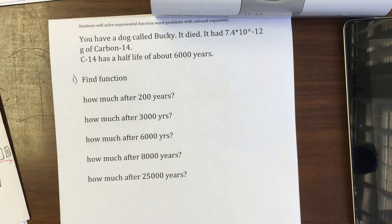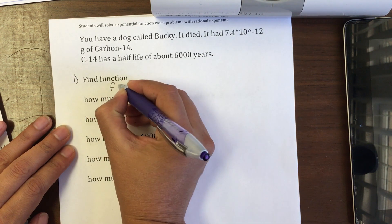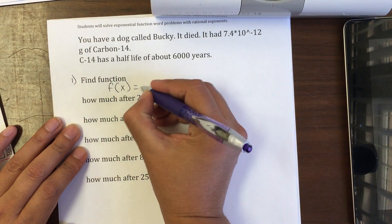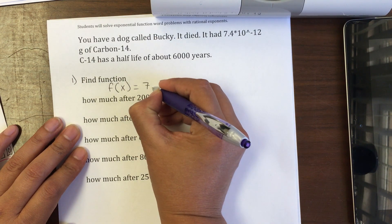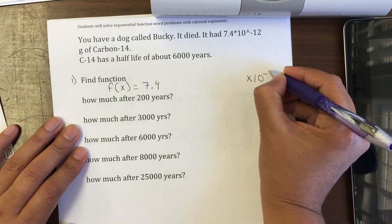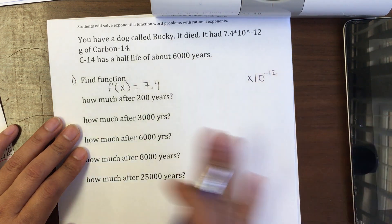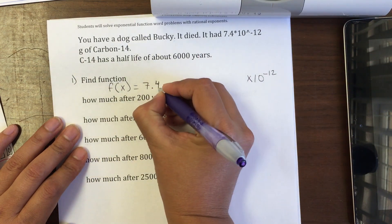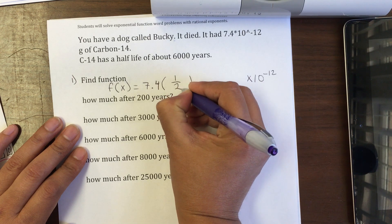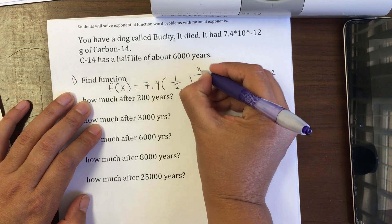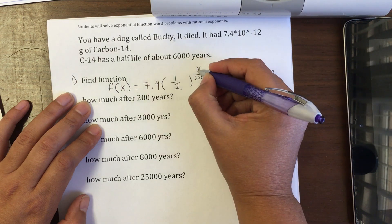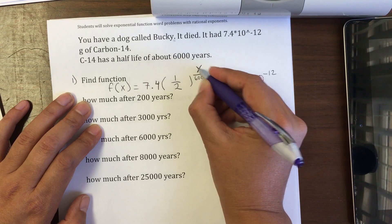For the first question, we find the function. We have f(x) equals the initial point, which is 7.4 — we'll put the times 10 to the negative 12 notation at the end — times one-half, because we're talking about half-life, raised to x over 6,000. The cycle is however many years go by divided by 6,000, because it happens every 6,000 years.